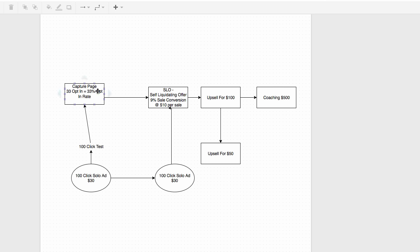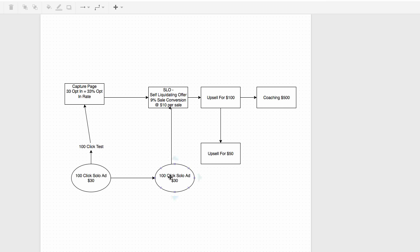For this example, let's say it converted at 33%. You paid a solo ad seller $30 for 100 clicks and got an average of 33 people opting in — a 33% opt-in rate. Now you know your capture page average and can start testing other things. Here's something I do that most people don't: I also test my sales page separately with 100 clicks.